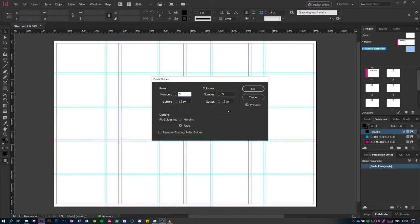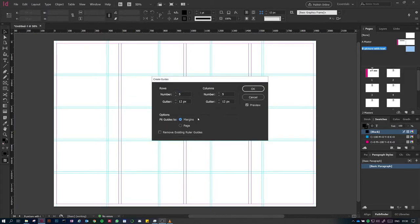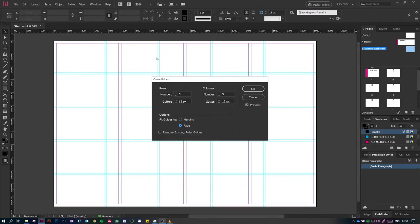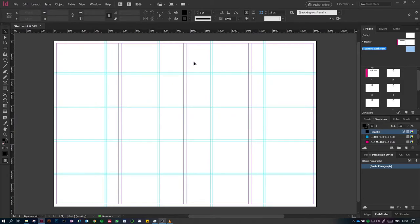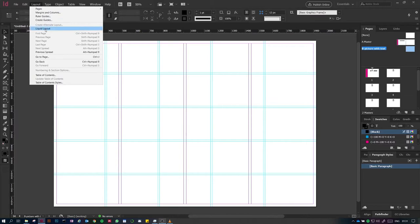I'm fitting my row and column guides to my margins, so all spacing will be equal. Alternatively, you can fit guides to the page so the distance from the page edge is equal everywhere. If you've changed your mind about a layout, you can hit 'Remove Existing Ruler Guides' and create a new layout — no need for a new document. Note that columns set in Document Setup aren't removed this way; go to Layout > Margins and Columns and change columns to zero.